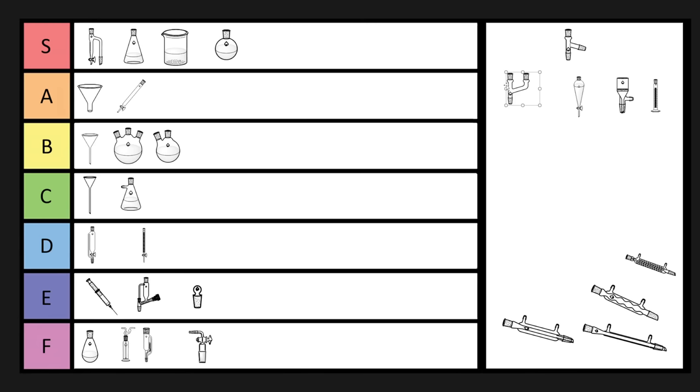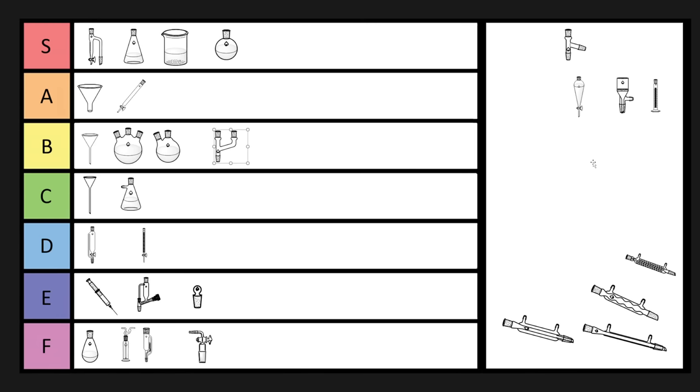Now, Claisen adapter is useful because you can have an addition funnel on top, or you could have a sidearm adapter going to nitrogen or a purge, potentially, or a balloon of argon. So Claisen adapters are pretty good. Now, they're usually pretty big, so they don't fit in drawers and stuff, so I'm going to put it in B-tier because it's a little bit annoying to store those things.